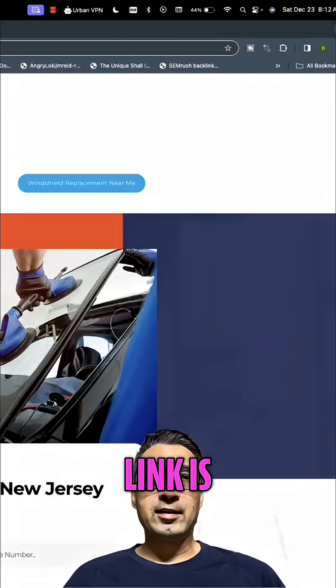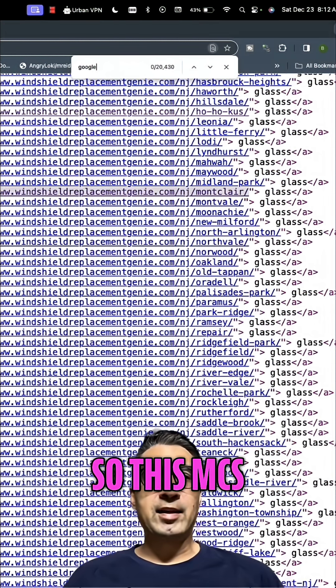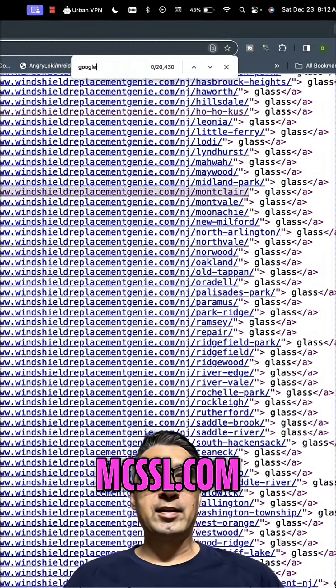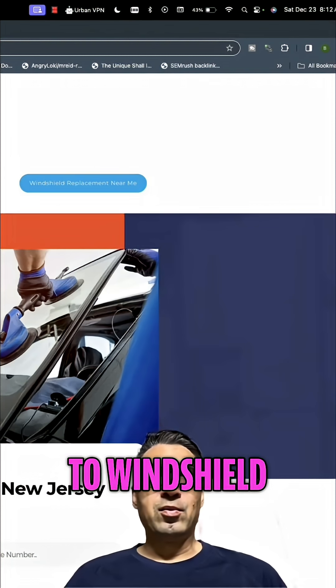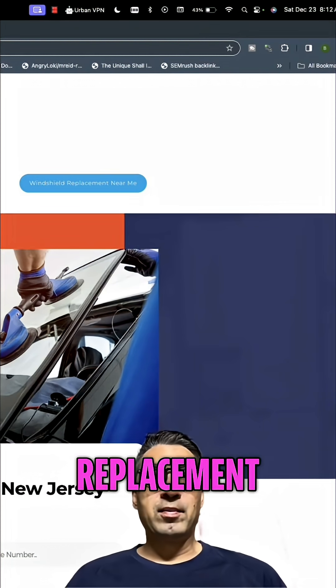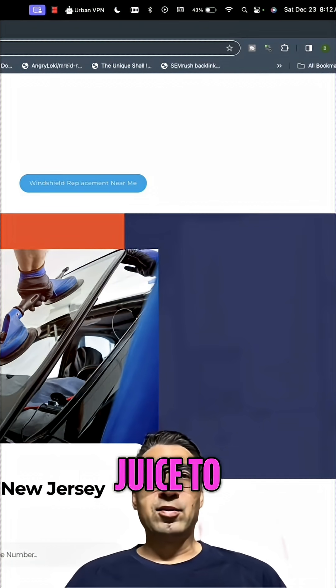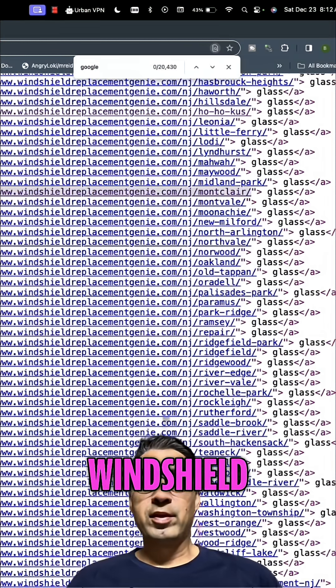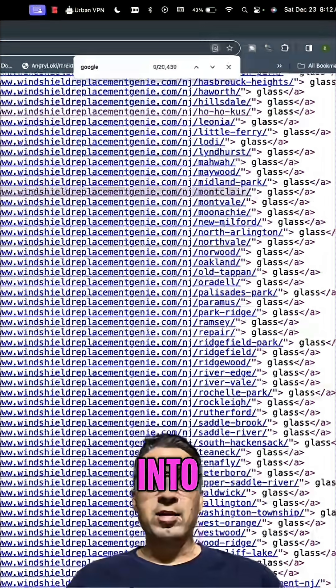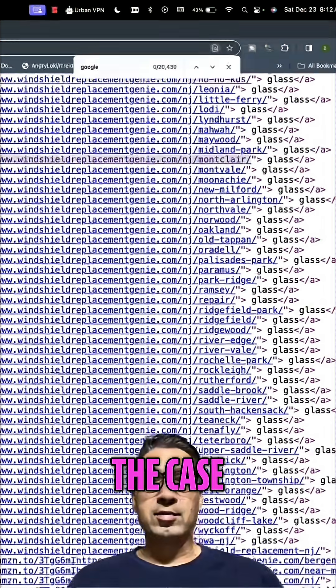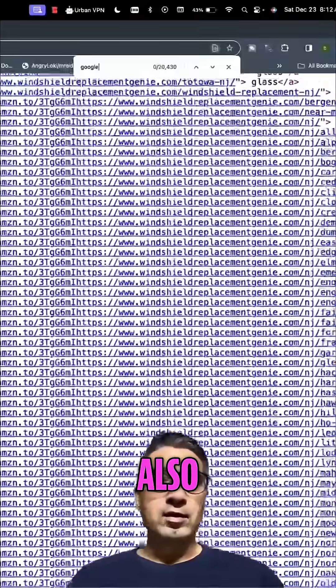So it's redirecting - this mcssl.com is redirecting to windshield replacement as well as passing link juice to windshield replacement genie. I'll go into how that's the case towards the end of the video.